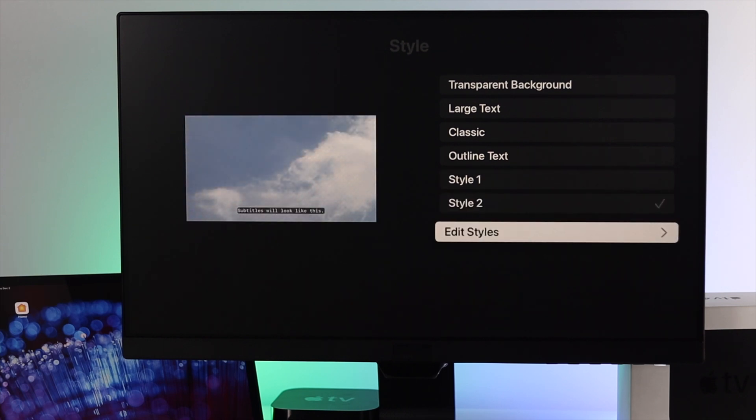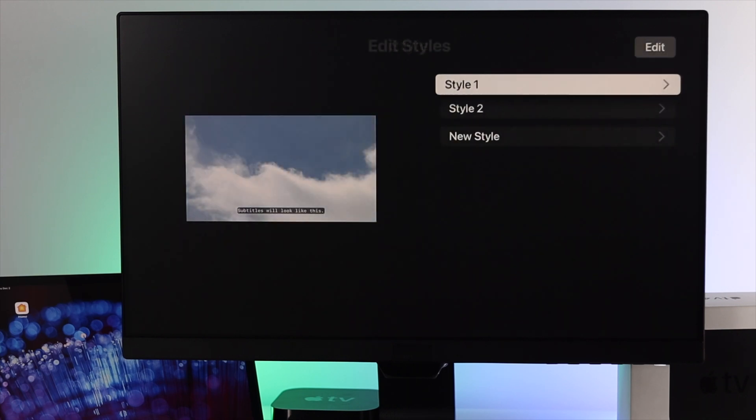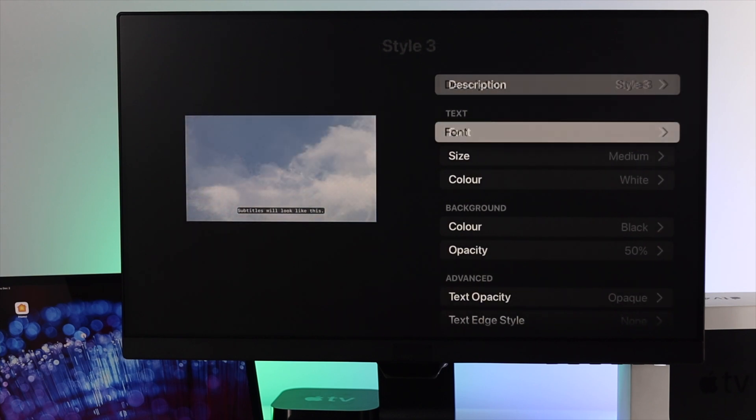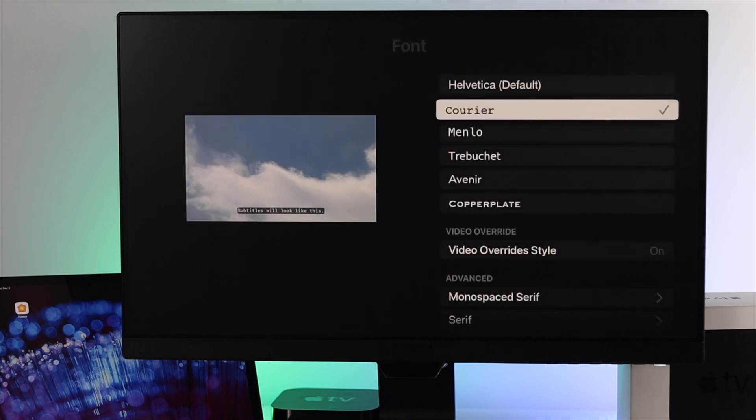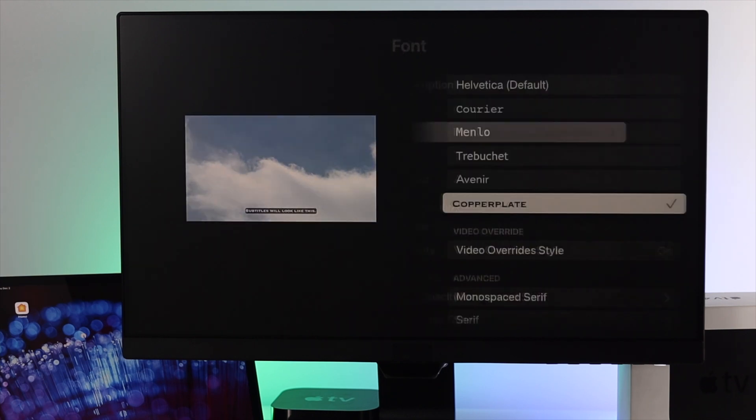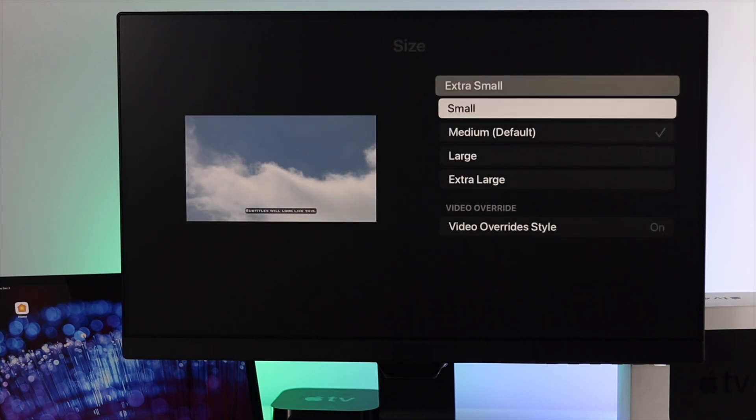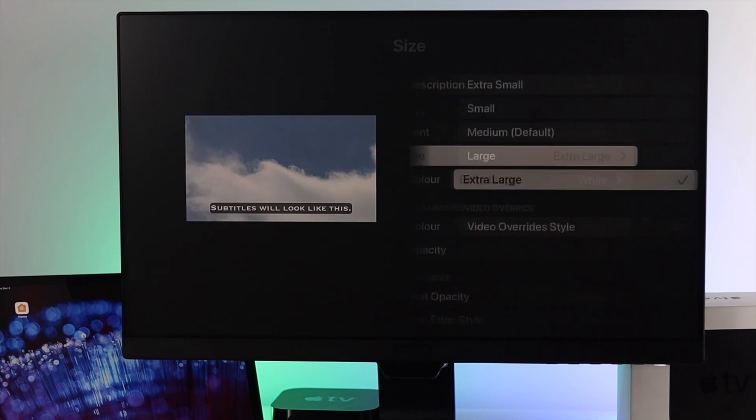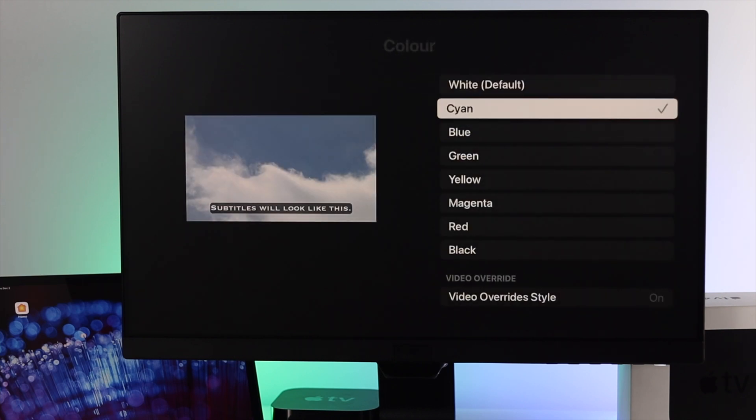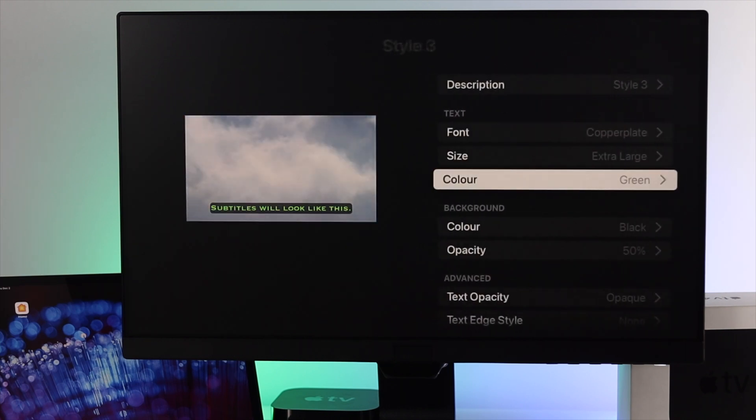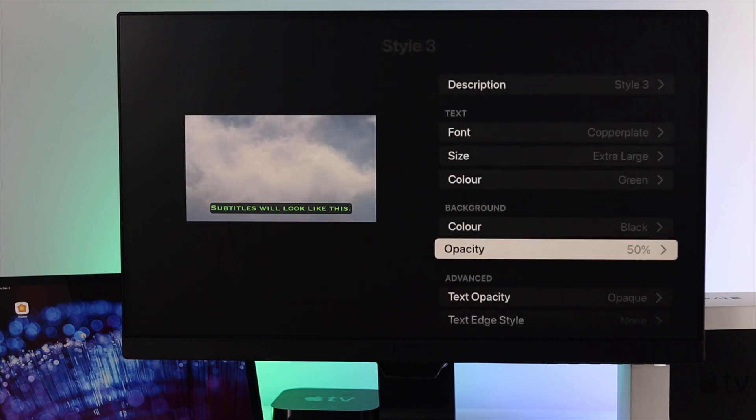I'm going to open a new style here. To edit a new style, you can do anything that you really like about the subtitle. Let me quickly customize the subtitle and show you how you can do it as well.